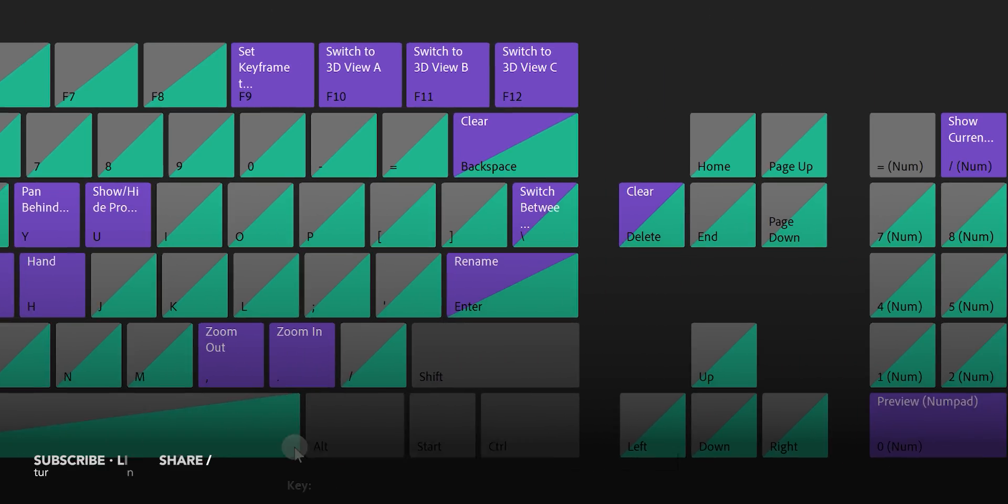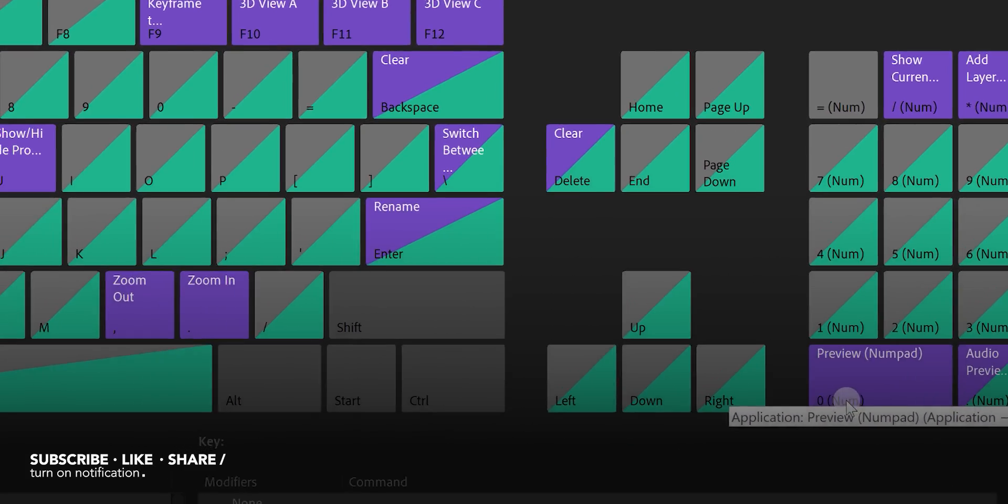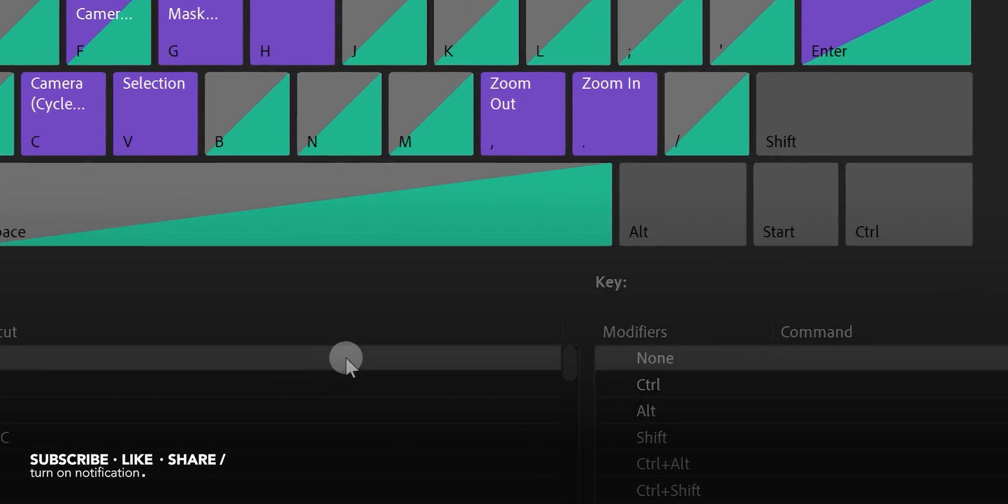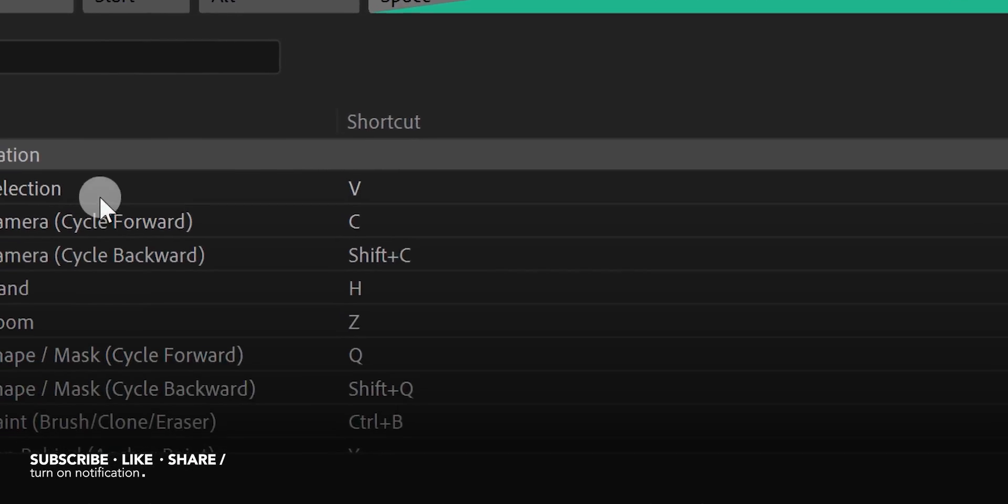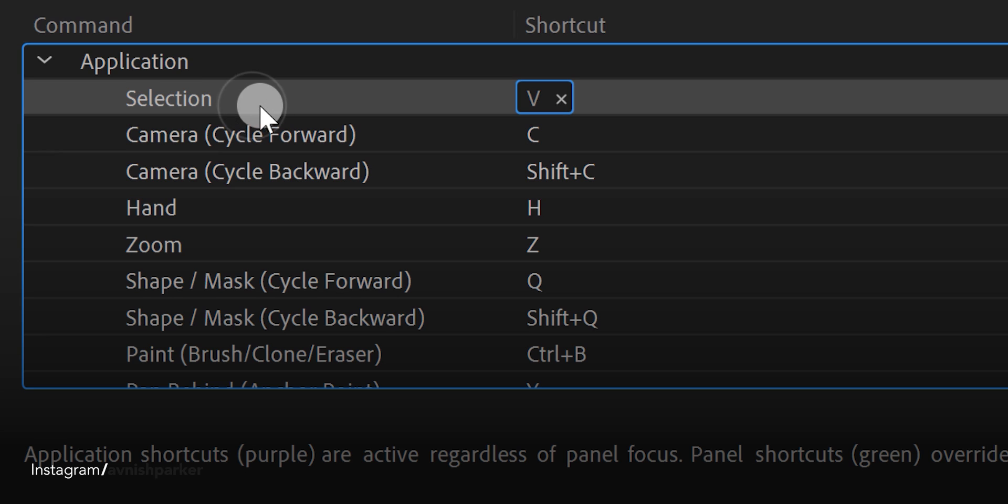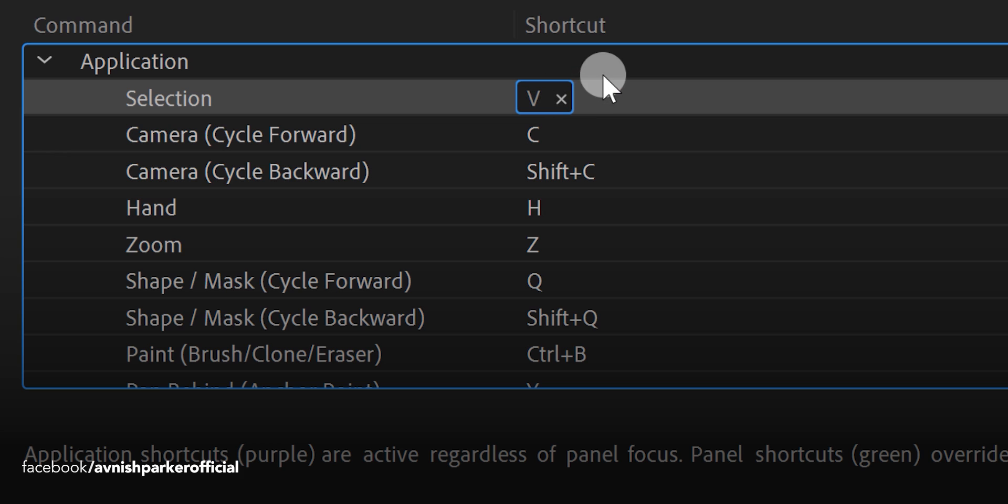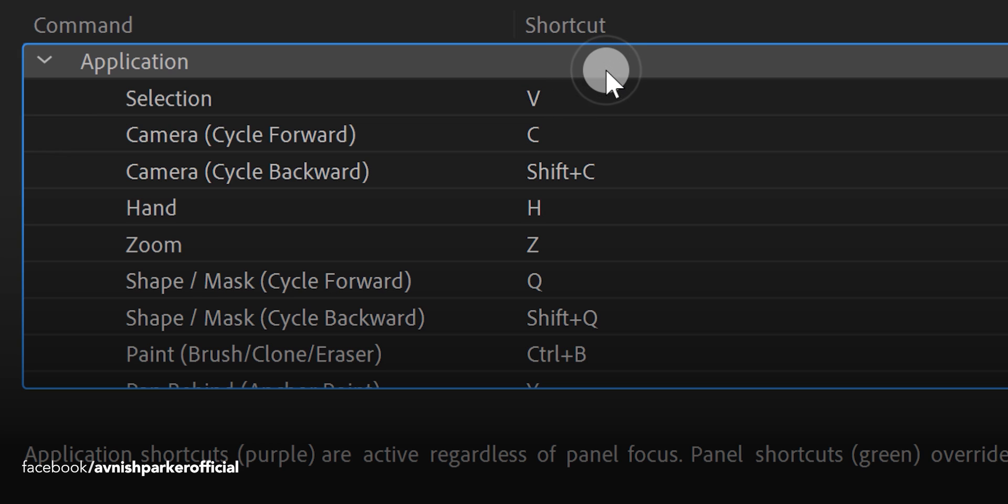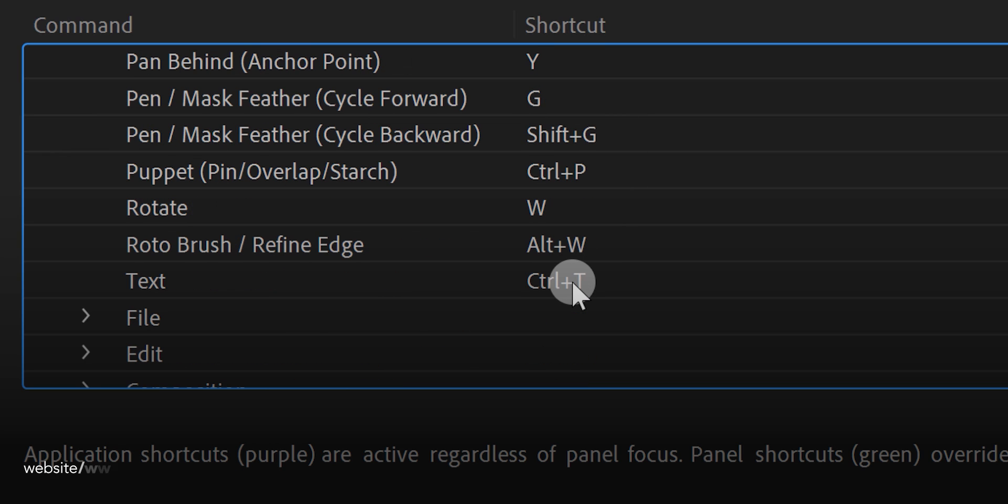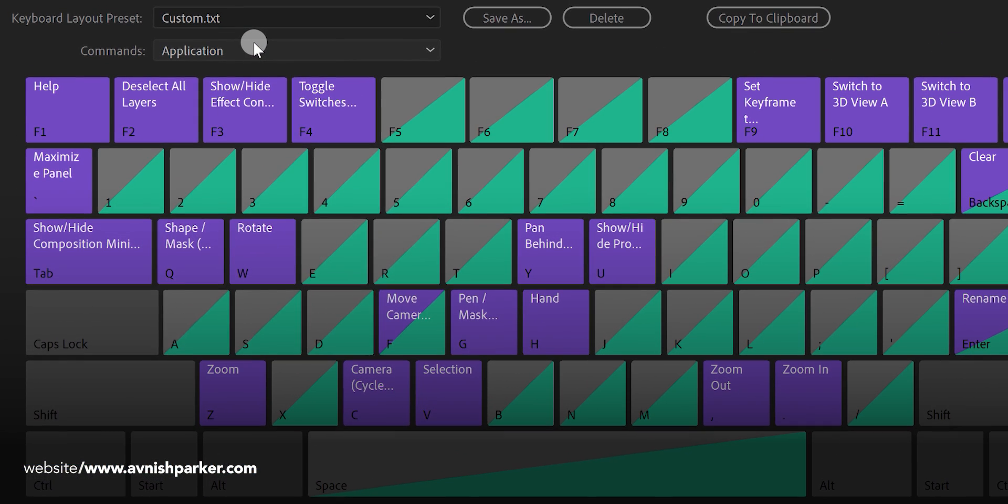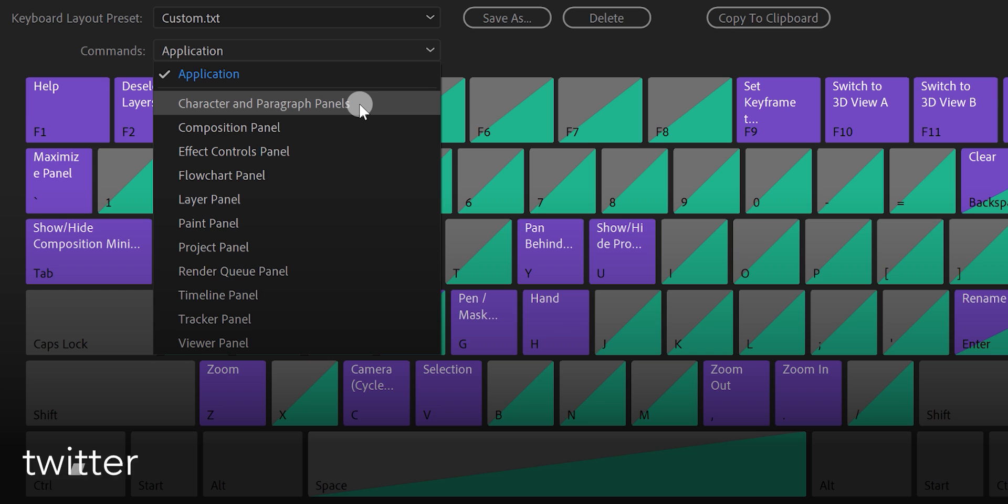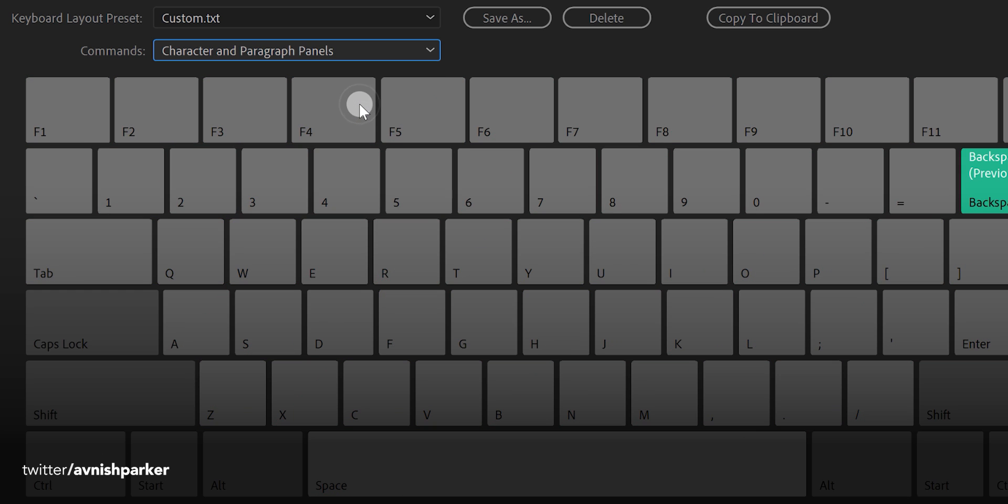If you want, you can always customize any of these keyboard shortcuts. For customizing any specific key, simply select that command and delete the previously assigned key by clicking on this cross icon. Then double click in this area and type the key which you want to use. You can customize every single key of After Effects. Each single shortcuts are arranged in their specific panel which you can switch from here. For example, if you want to customize the character shortcuts, then switch to the character and paragraph panel.